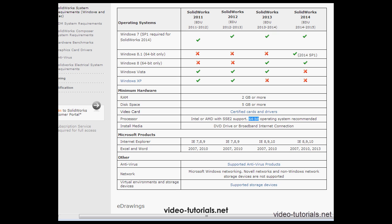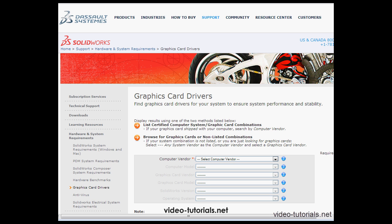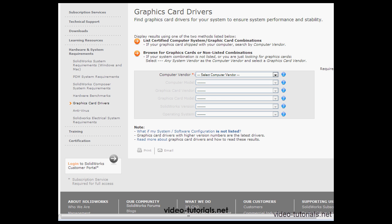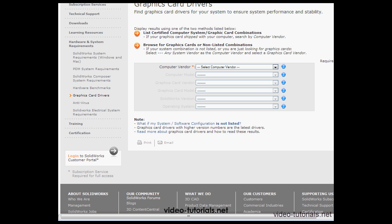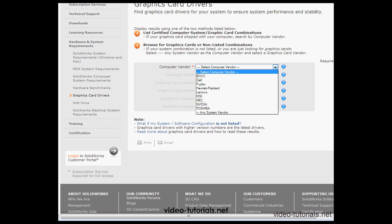Now let's go check out the video card list. I mentioned this just a few minutes ago. The first thing we're going to do is select the computer vendor. I'm going to select any system vendor.